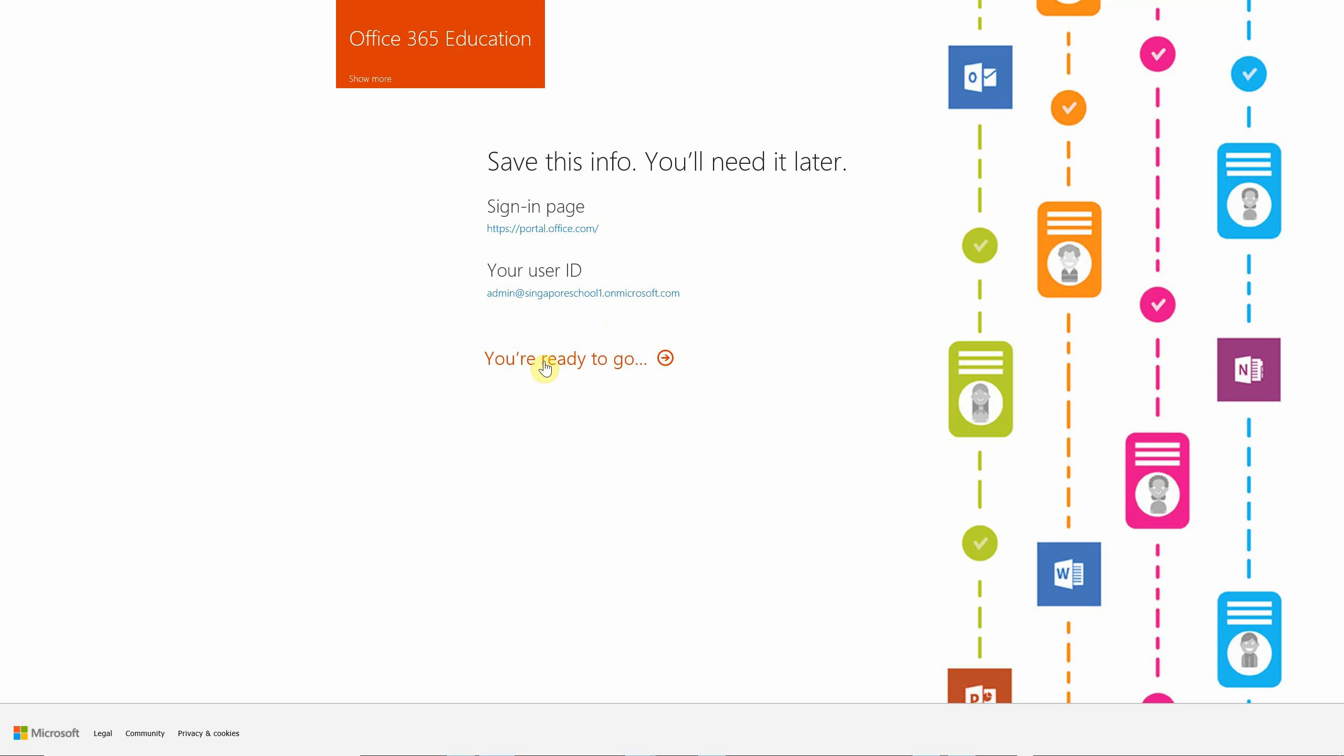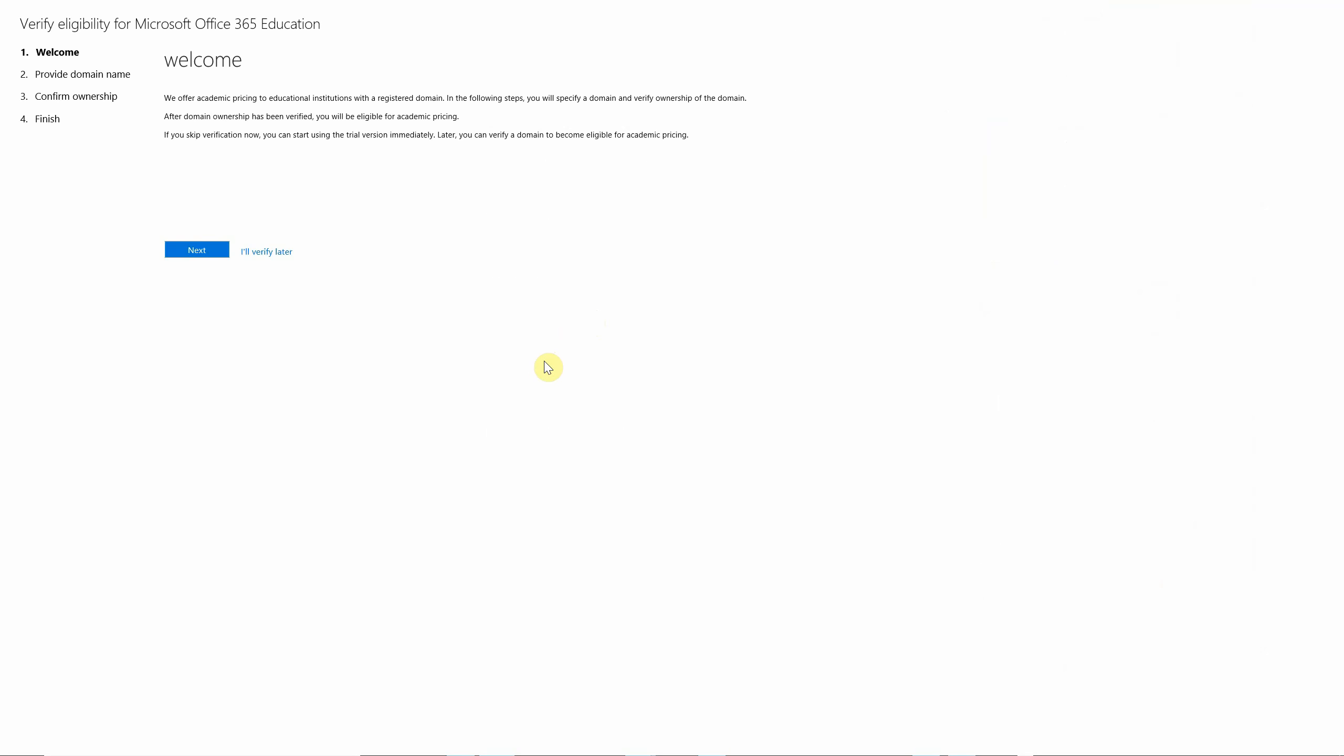we click on the ready to go button and the service launches you into some initial basic setup. The first one is to prove the ownership of an academic domain, which is necessary. For example, for a school in Singapore it will be edu.sg. A school in Vietnam would probably be .edu or .edu.vn.